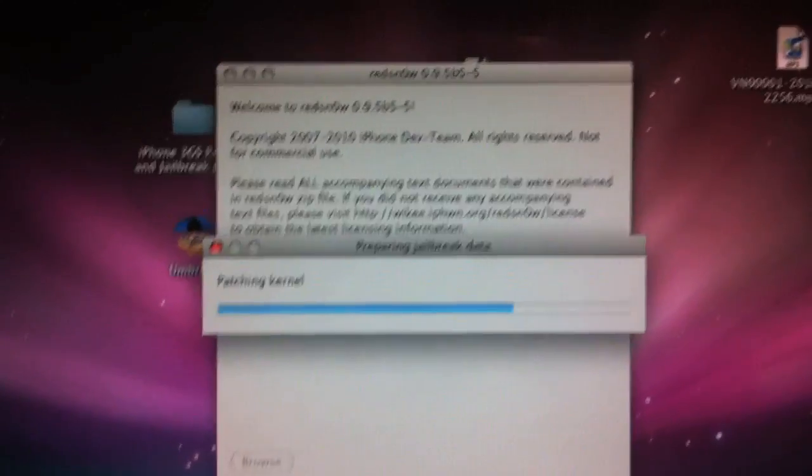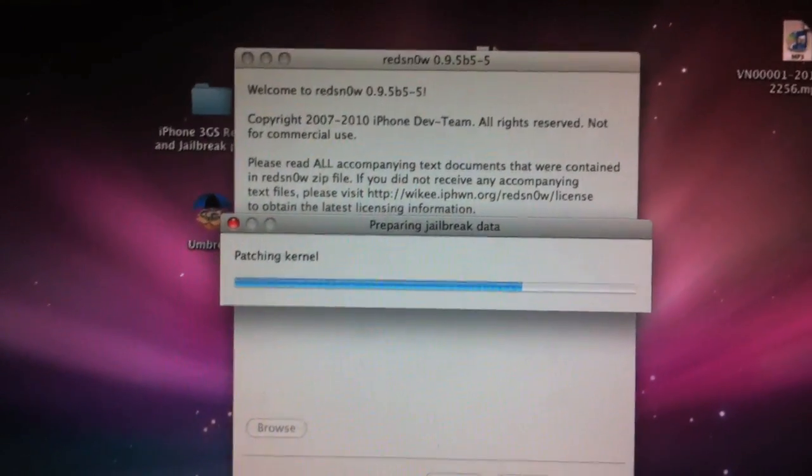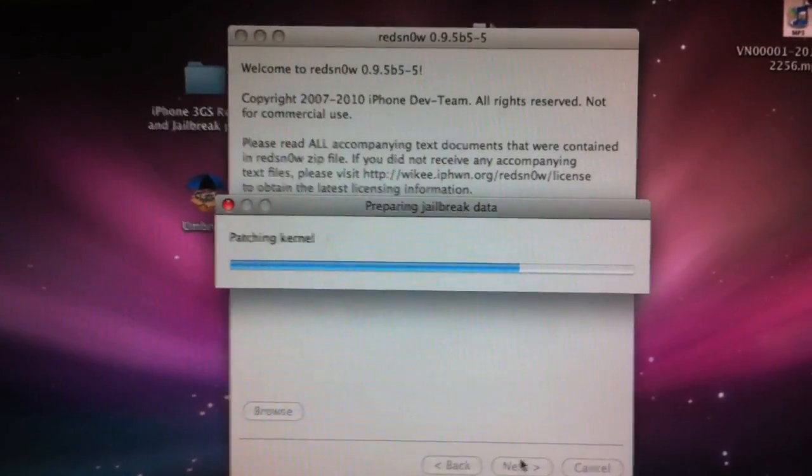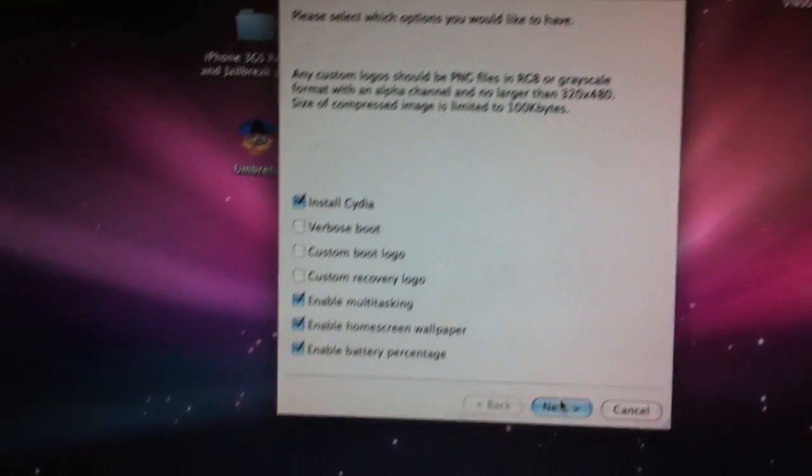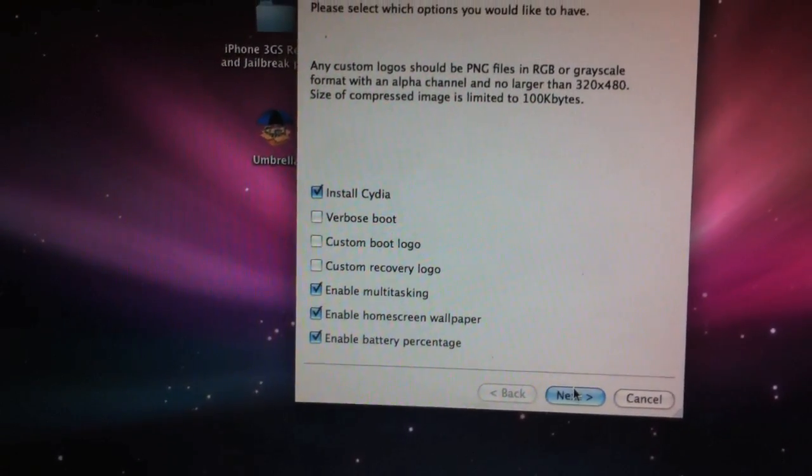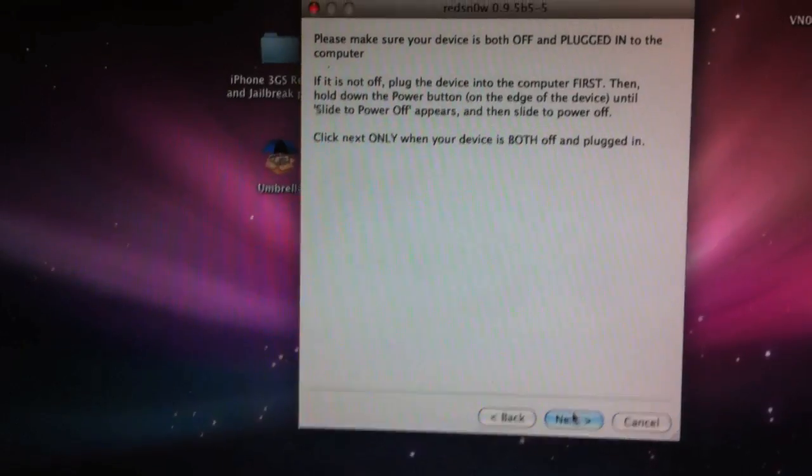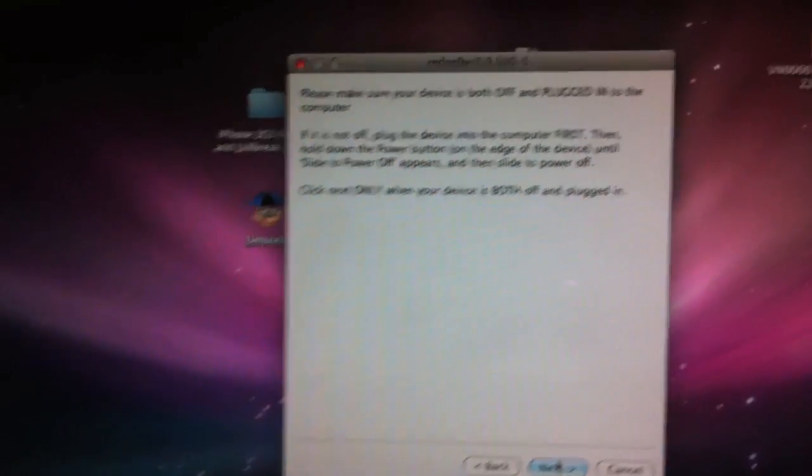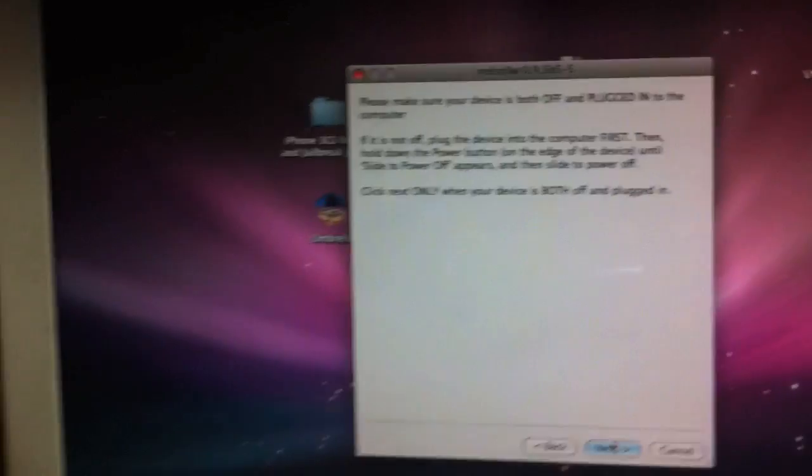Repairing jailbreak, kernel data patching, preparing the kernel. So you need to select what you want installed. Basically everything is checked, that's what you want. So now it says only click next once your device is both powered off and plugged in.